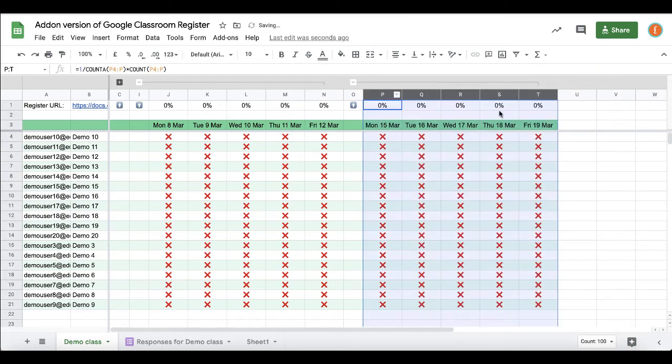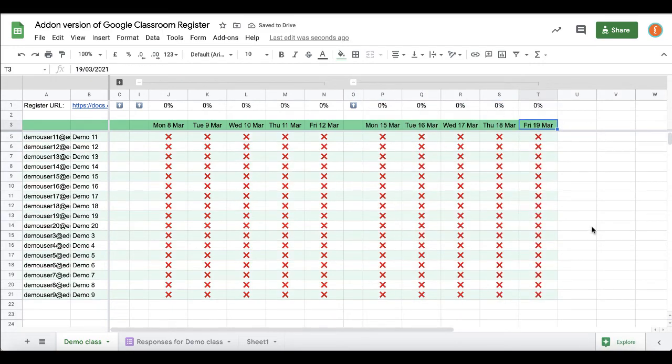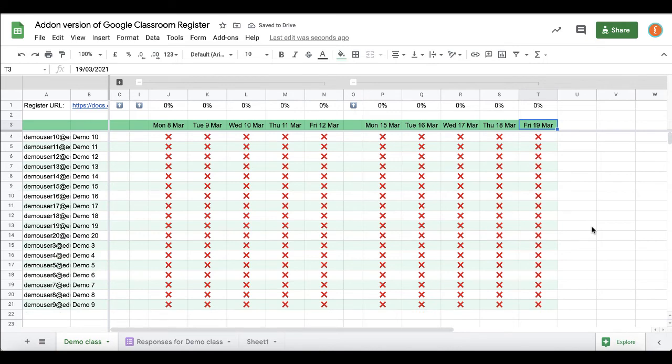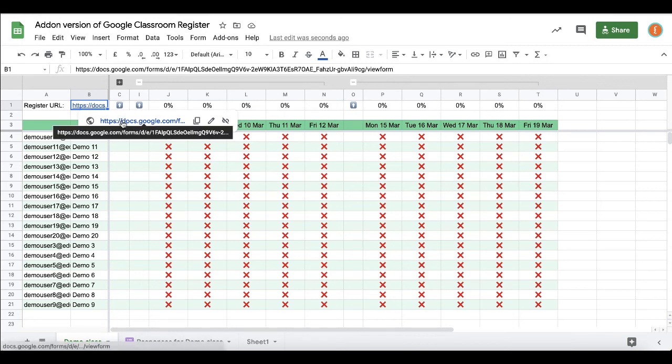If you didn't post it to Google Classroom, if you'd rather embed the form on a website perhaps, you can get the link. It would be in cell B1 and you can copy that to your clipboard and share that with your students however you interact with them.